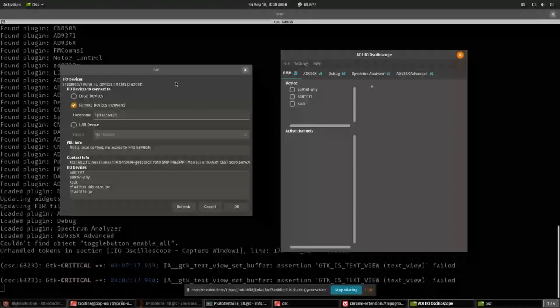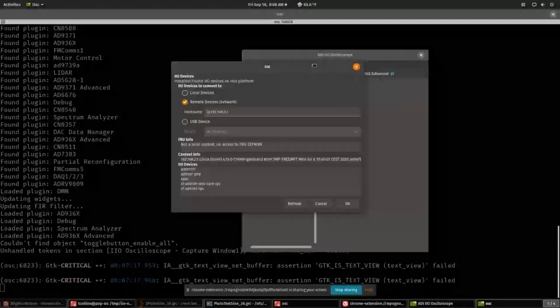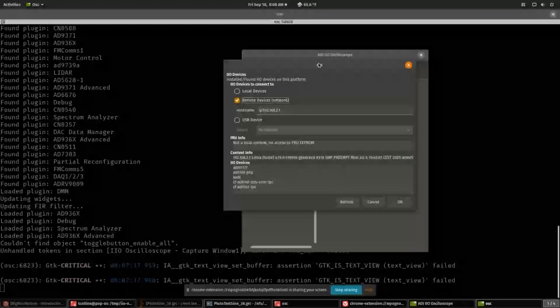Next I'll talk a little bit about IIO-Scope, which I have launched here. When you launch IIO-Scope you'll get a connection window where you'll be able to select a number of different contexts to connect to.